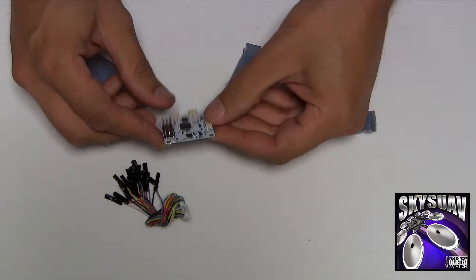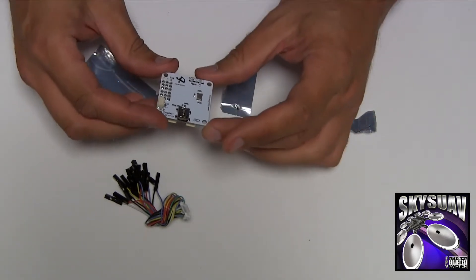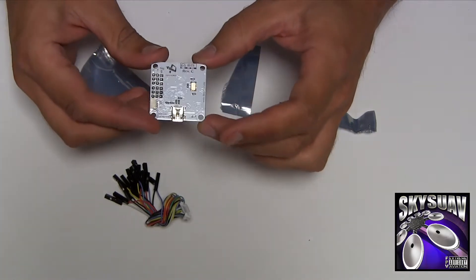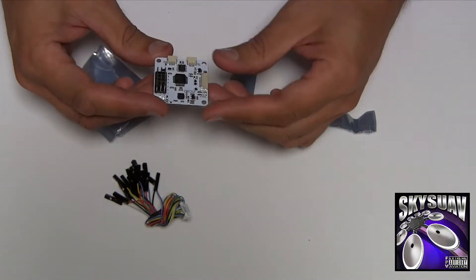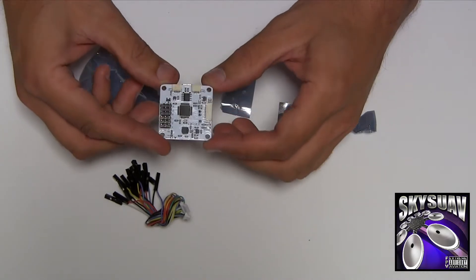There she is, smells brand new. It's got the little OpenPilot logos on it. Looks good.